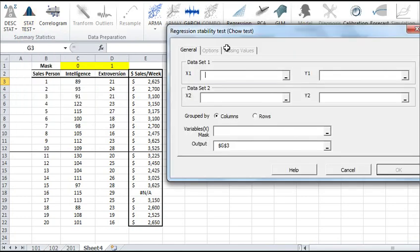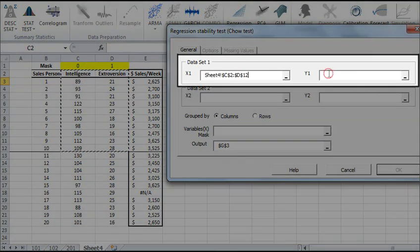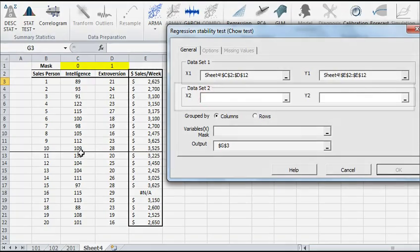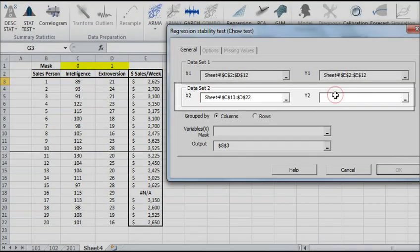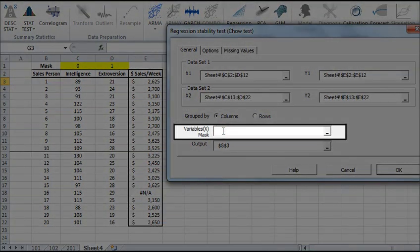The Regression Stability Test wizard pops up. Remember that by default, the output cells range is set to the current selected cell in your worksheet. Now let's select the input cells range for data set 1 and data set 2 and specify the input mask.